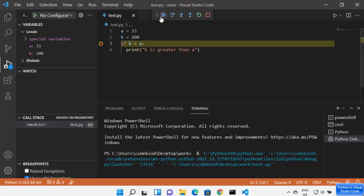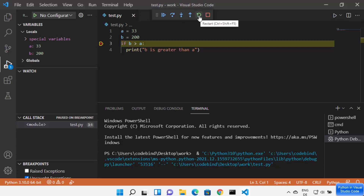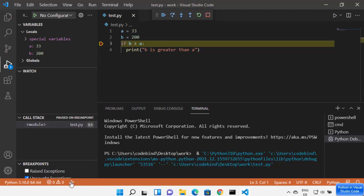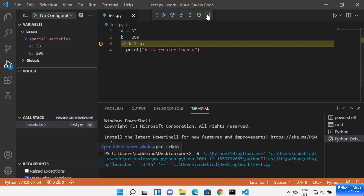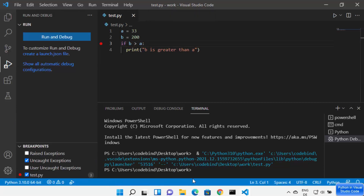I can see all the debugging-related options here. The continue button runs the program normally. I can step over, step into a function, come out of the function, rerun the debugger, or stop it. When you see the pink bar at the top, that means your debugger is running. If you stop it, the pink bar is gone — that's a useful indicator for whether your debugger is active.